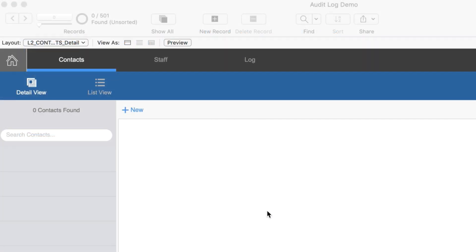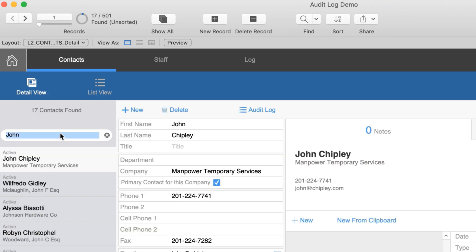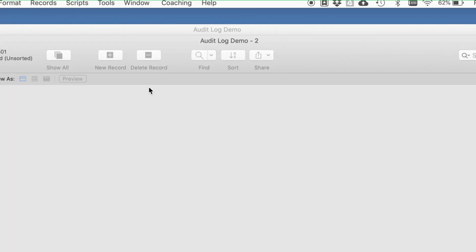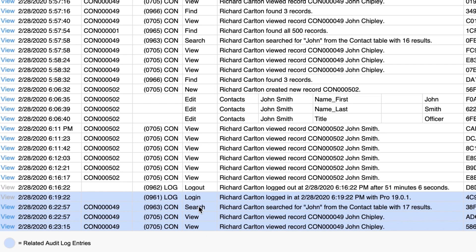This audit log is tracking not just changes to field data but also views, searches, and a lot of different things. All of those records are created with a script trigger. To demo this, I'm going to do a quick find search for 'john' in the first name, last name, and company fields — we found 17 contacts. Over in our log we can see that a search was performed and the search term 'john' was saved along with the results.